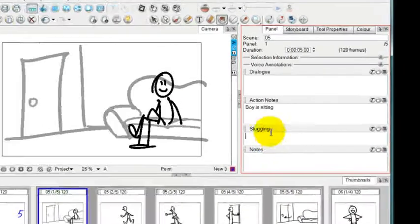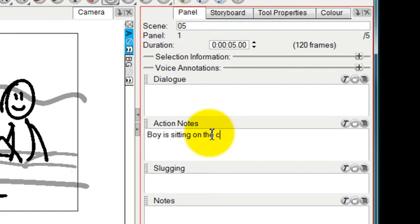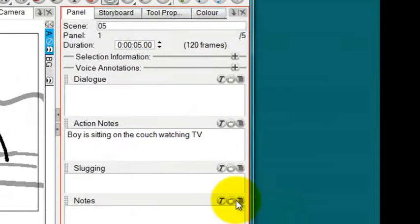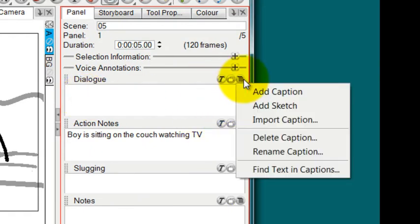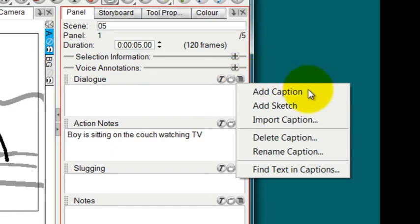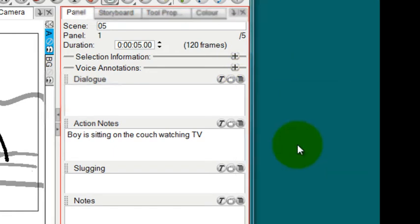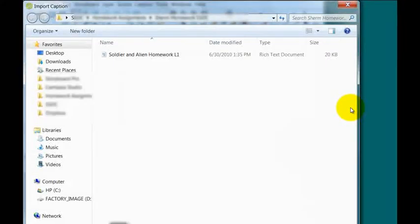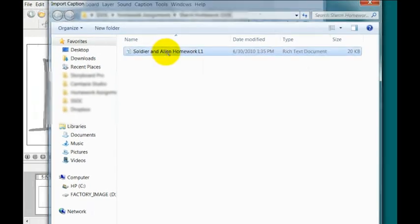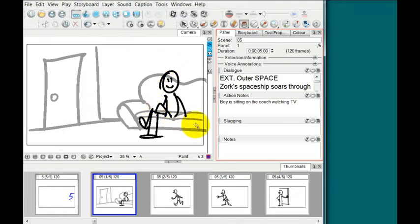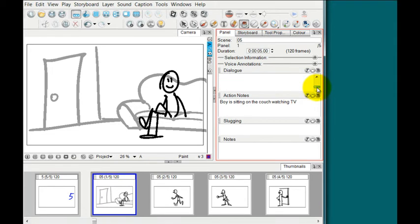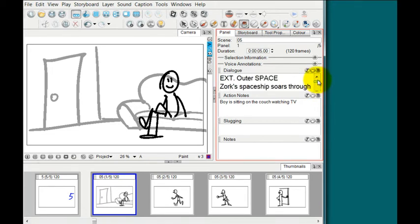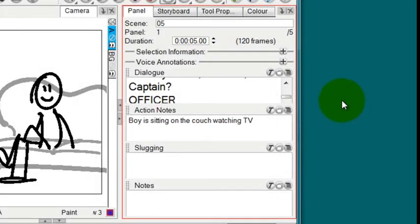With these text fields, you can simply enter in text. So here, the boy is sitting on the couch watching TV. You can also import text from a document by clicking inside the field you want, selecting this little button, and going to Import Caption. Then find a document on your computer, select it, and it will import everything from that RTF document.